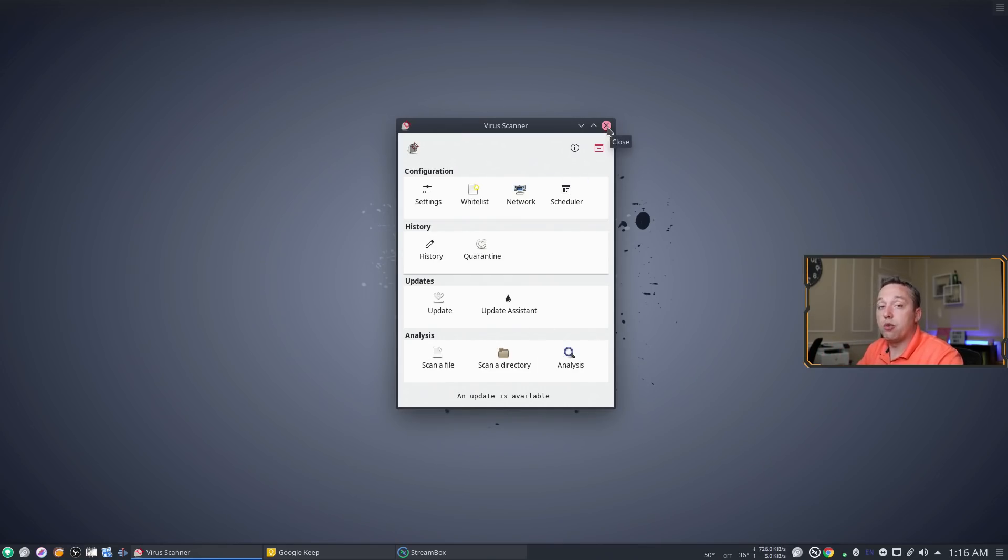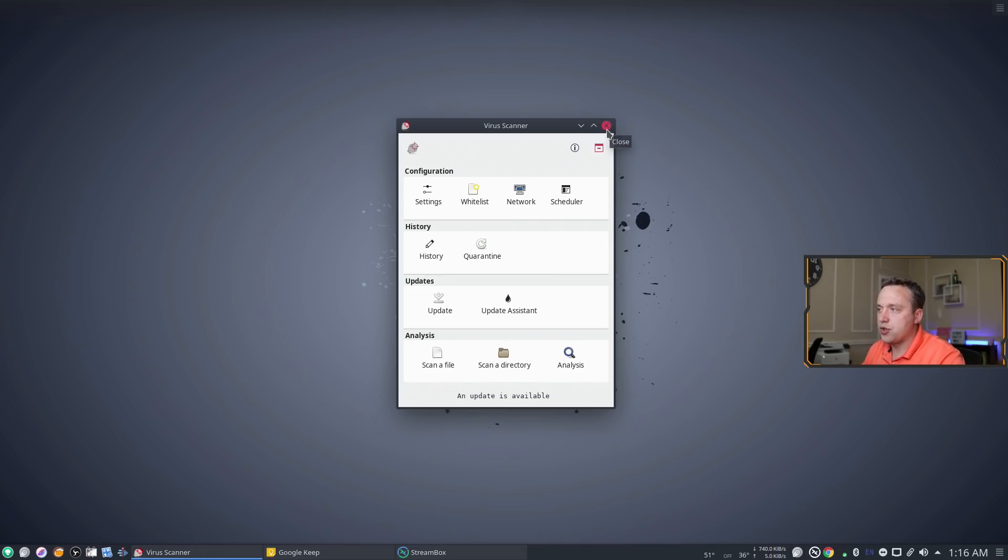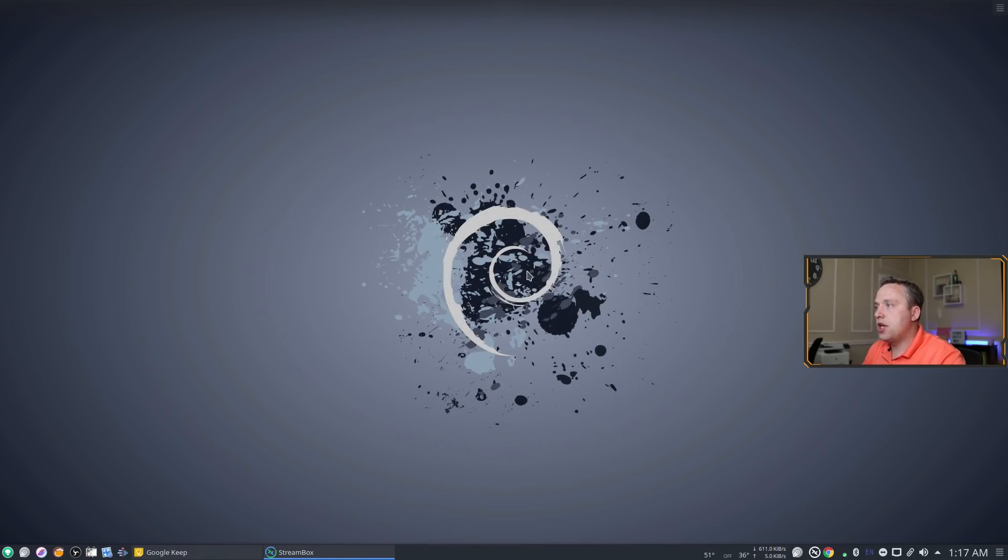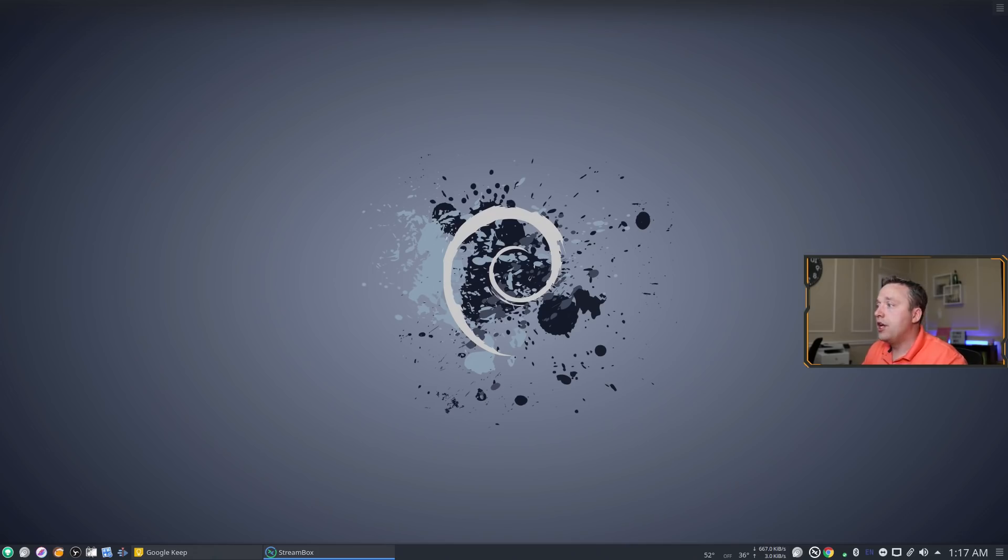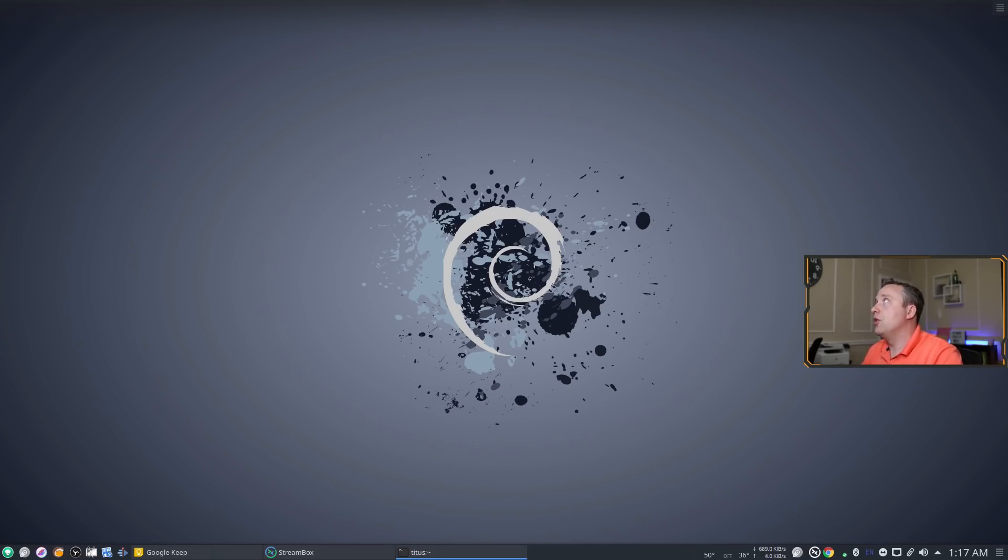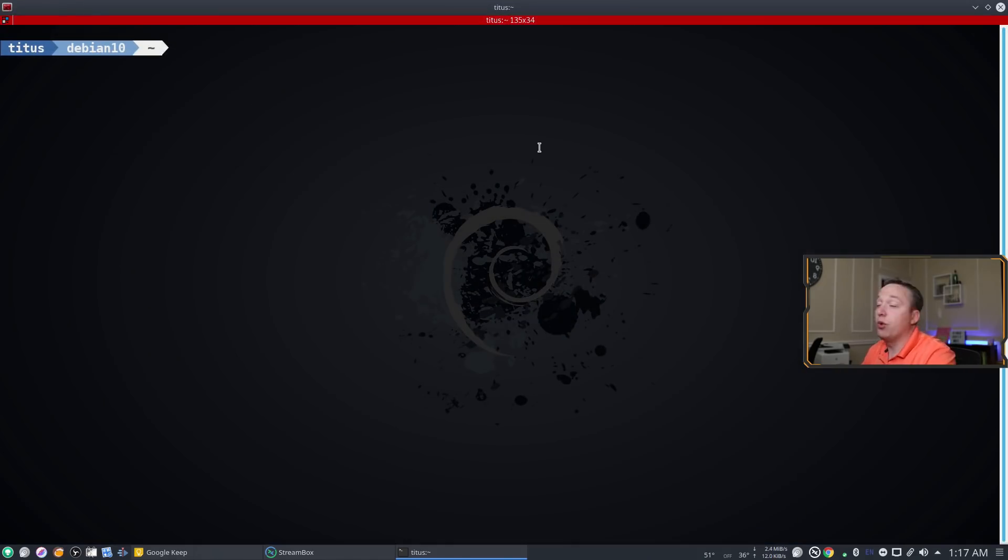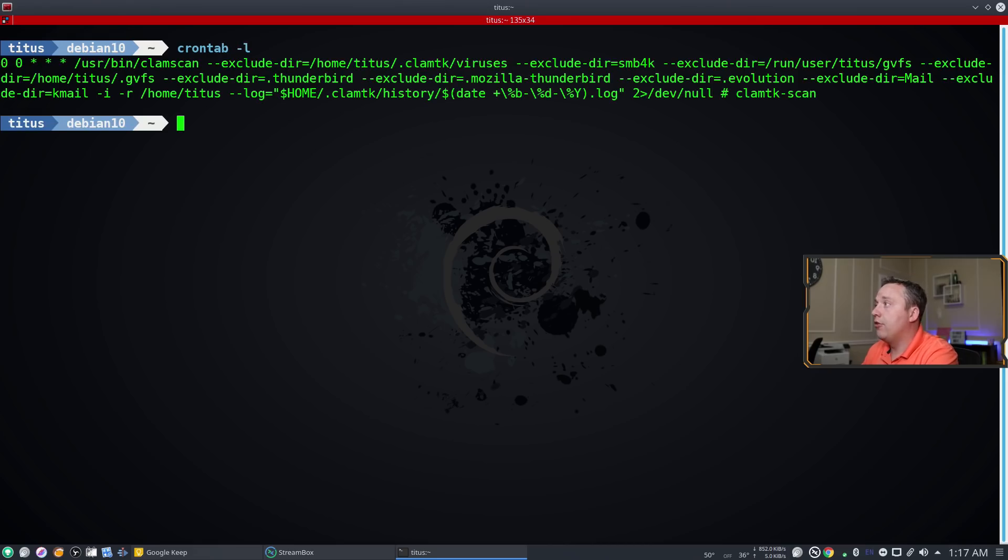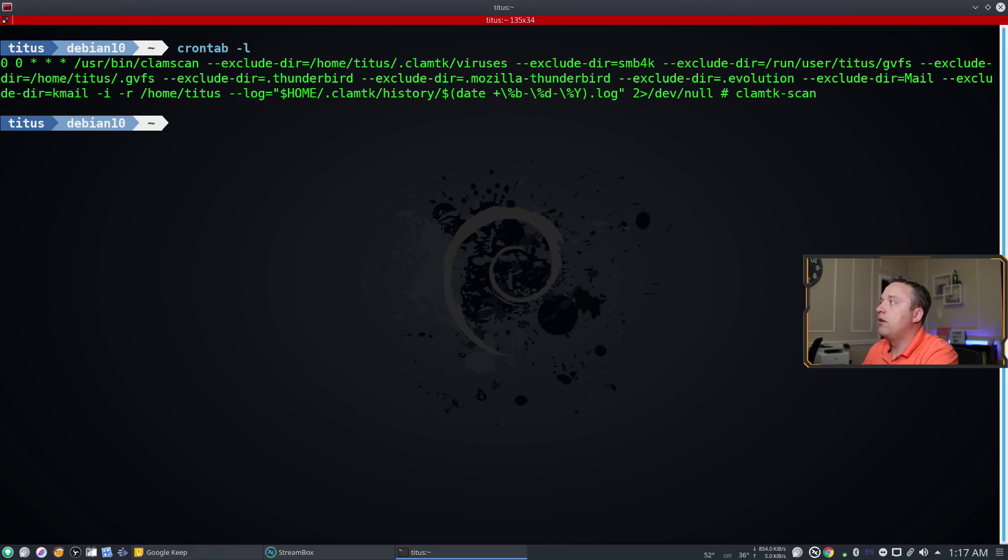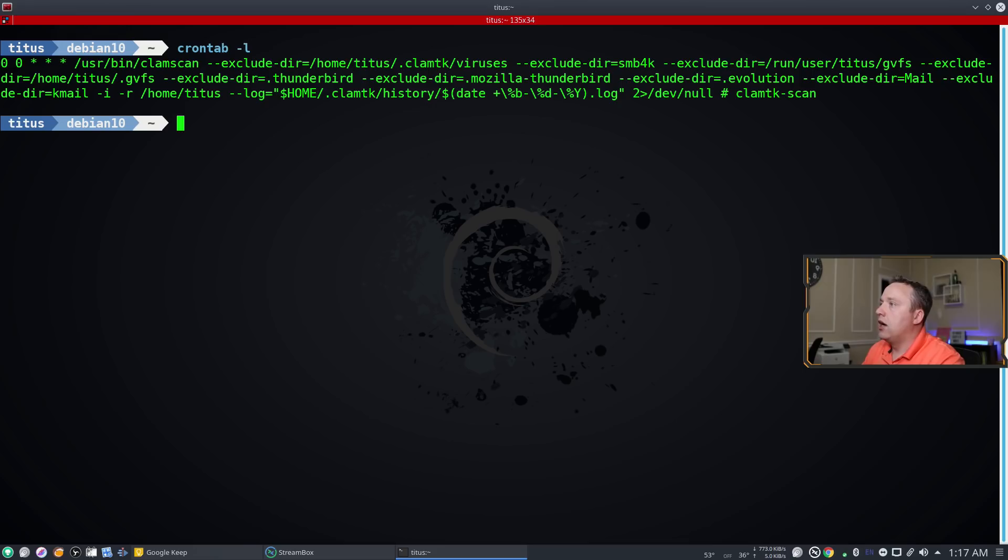One last thing I'm going to show you, we're gonna go ahead and drop back to the terminal and I'm going to show you how it schedules it. It schedules it using cron so when you're in there a cron tab listing should show you what you have. So let's go ahead and pull up the cron tab just so we can see what it's doing. So if we go cron tab dash L for listing you'll see that it added this listing.